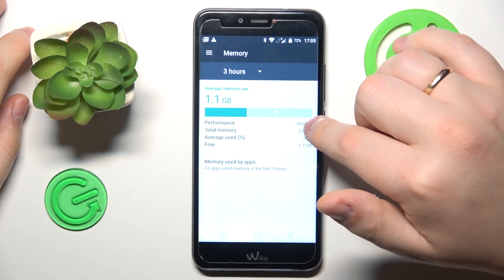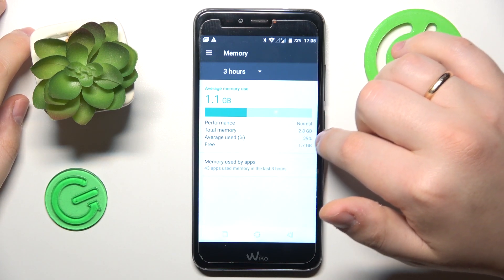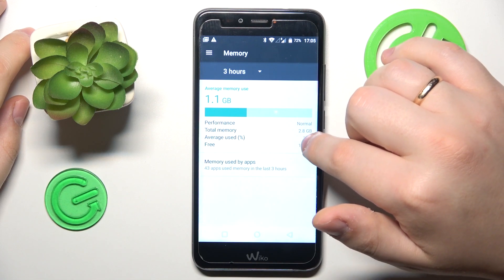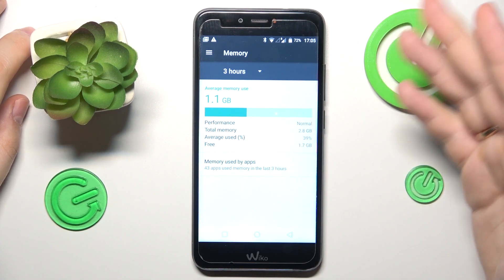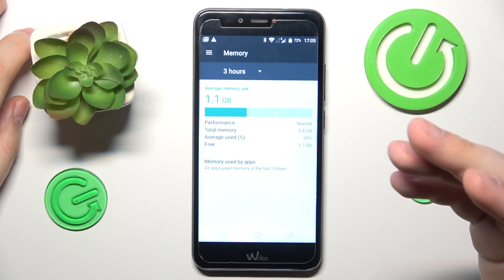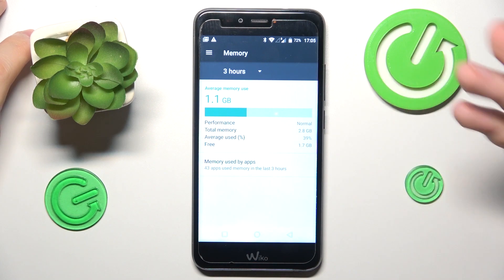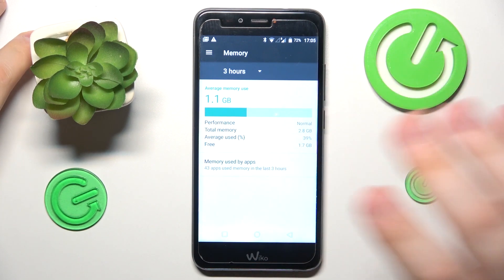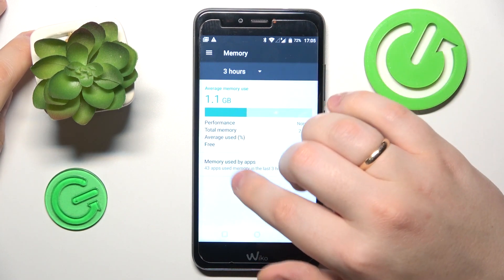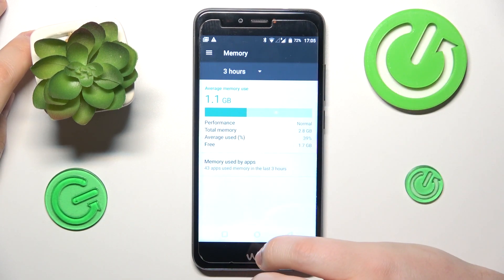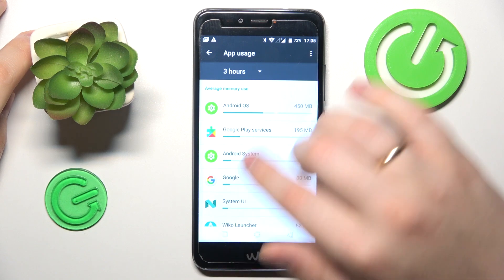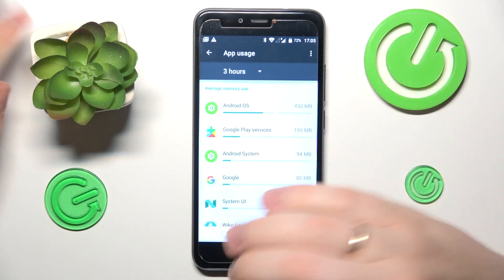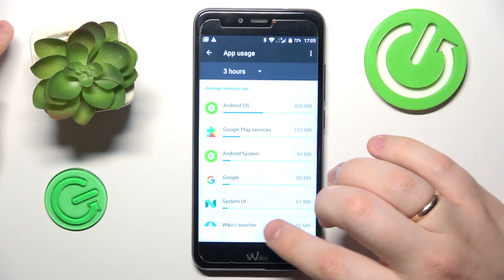It also shows what its performance level is, what part of it is being used on average, how much you have free on average, and you can also check your memory usage by apps, or RAM usage by apps.